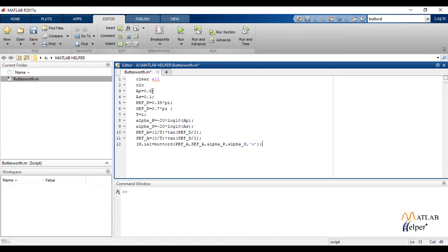Now the function [n, Wn] = buttord, taking the calculated passband frequency, calculated stopband frequency, passband attenuation in decibels, and stopband attenuation in decibels, finds the minimum order n and cutoff frequency Wn of an analog Butterworth filter. The last term 's' in the bracket denotes that we are working in the analog domain, and if it is absent or forgotten, the code will show an error or give wrong answers.